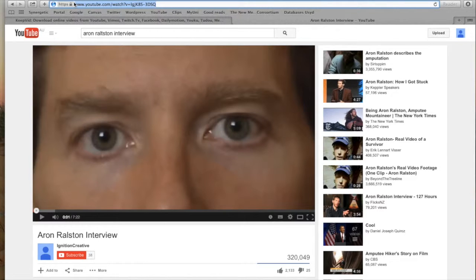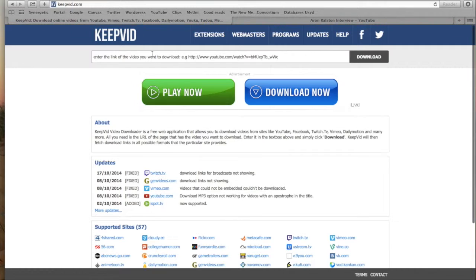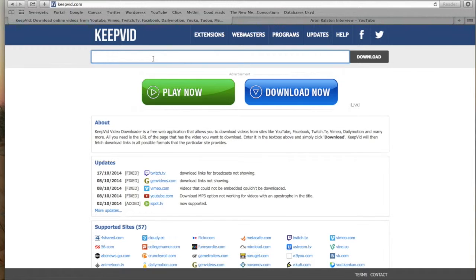Press Command C, copy it, and paste it in that keepvid website.